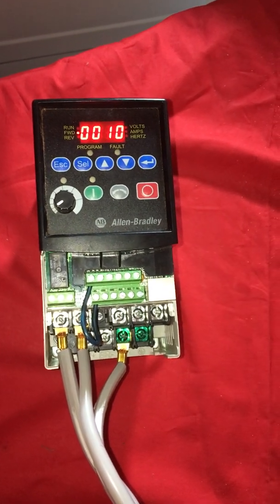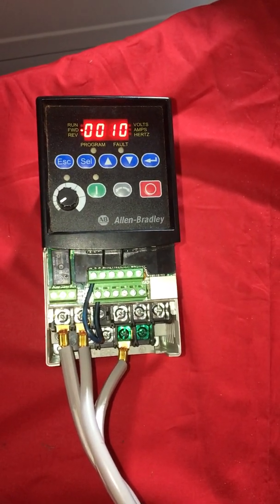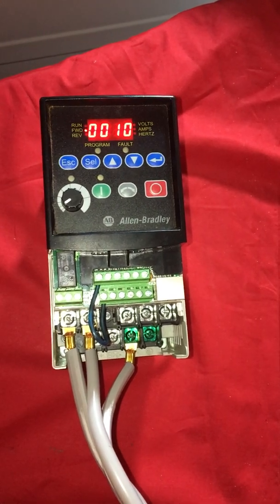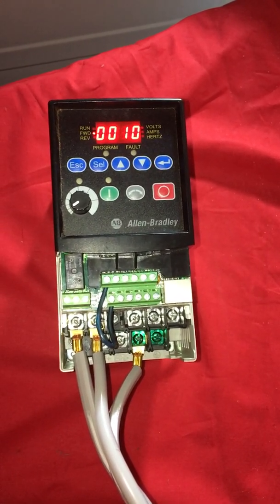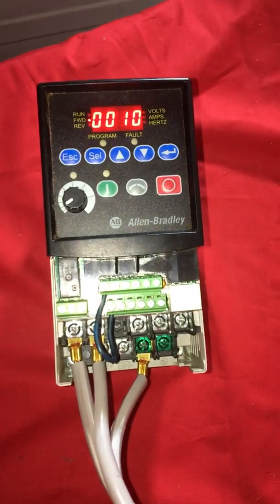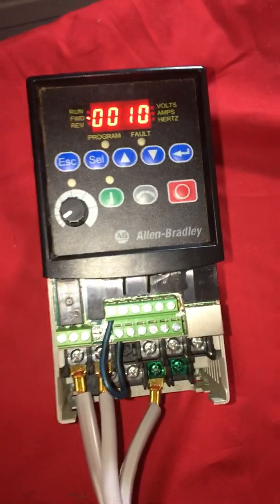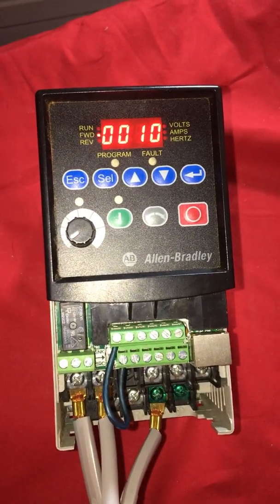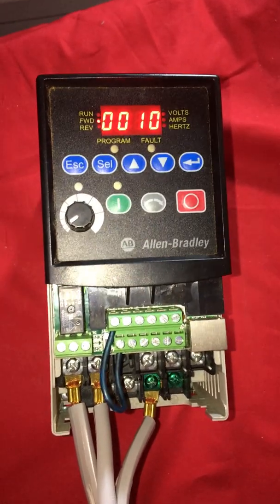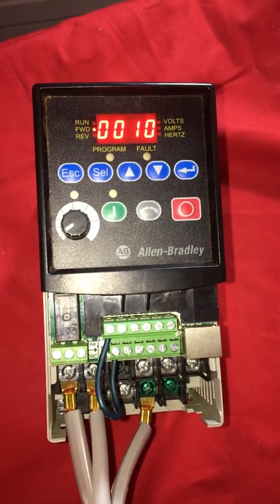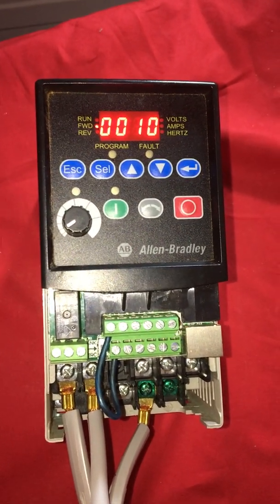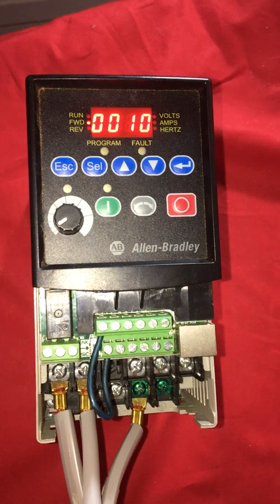Hello everyone, this is Tobias with Automation and Controls with Tobias, and I'm shooting another video here in my garage. This particular video contains a VFD — a variable speed drive.